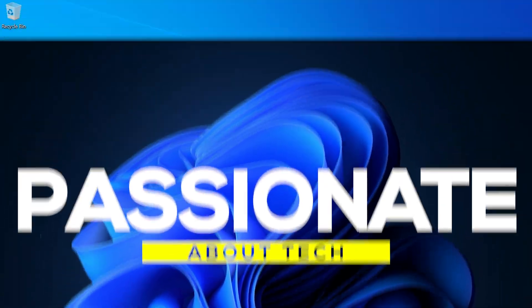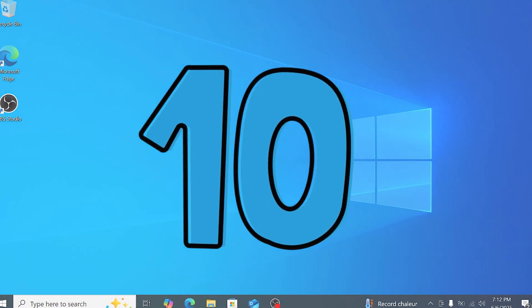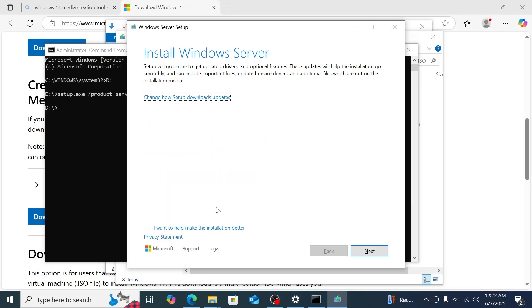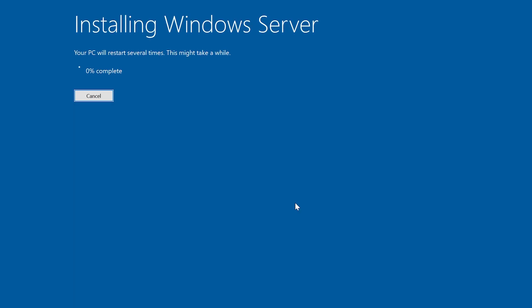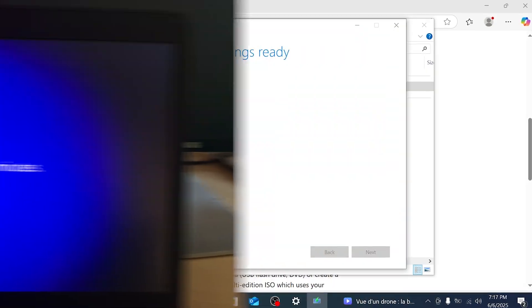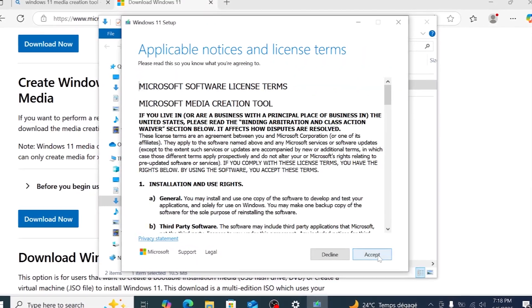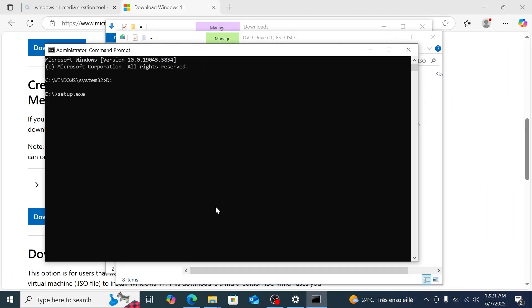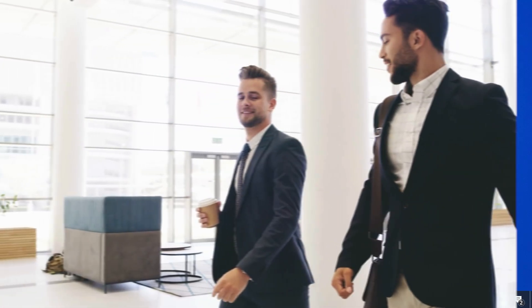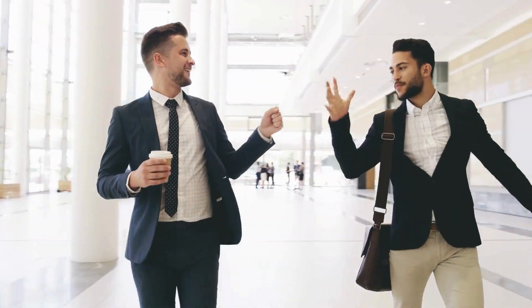Welcome back to Passionate About Tech. Are you still running Windows 10 but want to upgrade to Windows 11, even if your PC doesn't meet the official system requirements? In today's tutorial, I'll show you a simple, safe method to upgrade from Windows 10 to Windows 11 without losing your files, apps, or settings — whether your hardware is supported or unsupported. We'll use Microsoft's Media Creation Tool to download the right ISO, bypass hardware checks, and get you to the Windows 11 desktop.